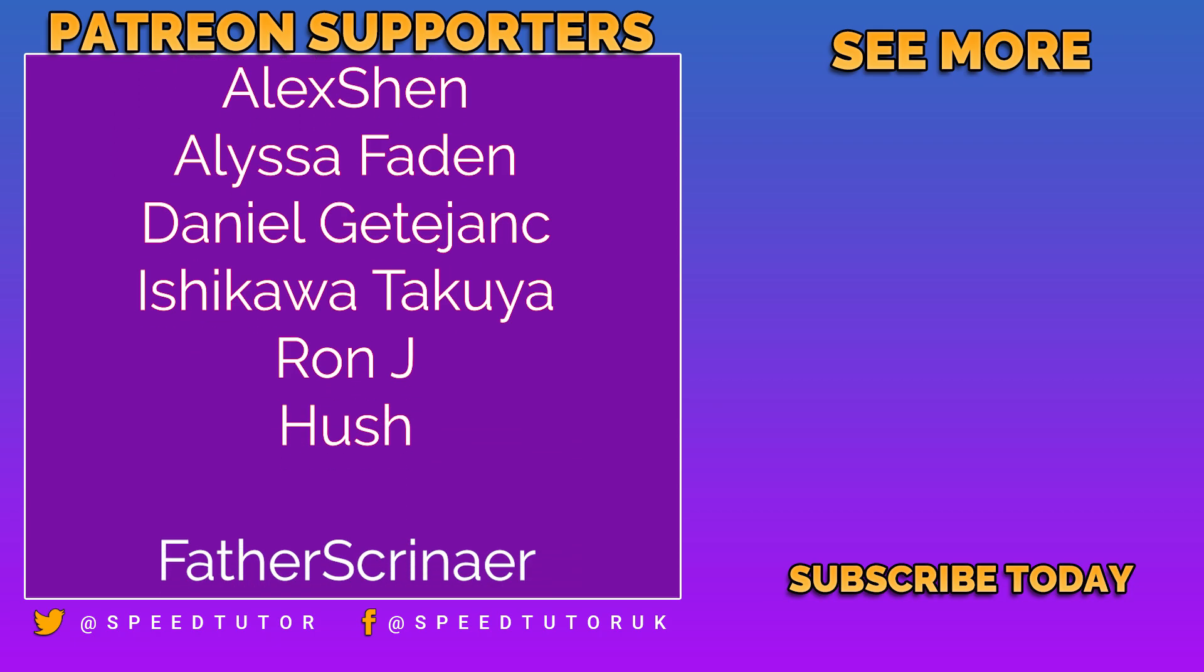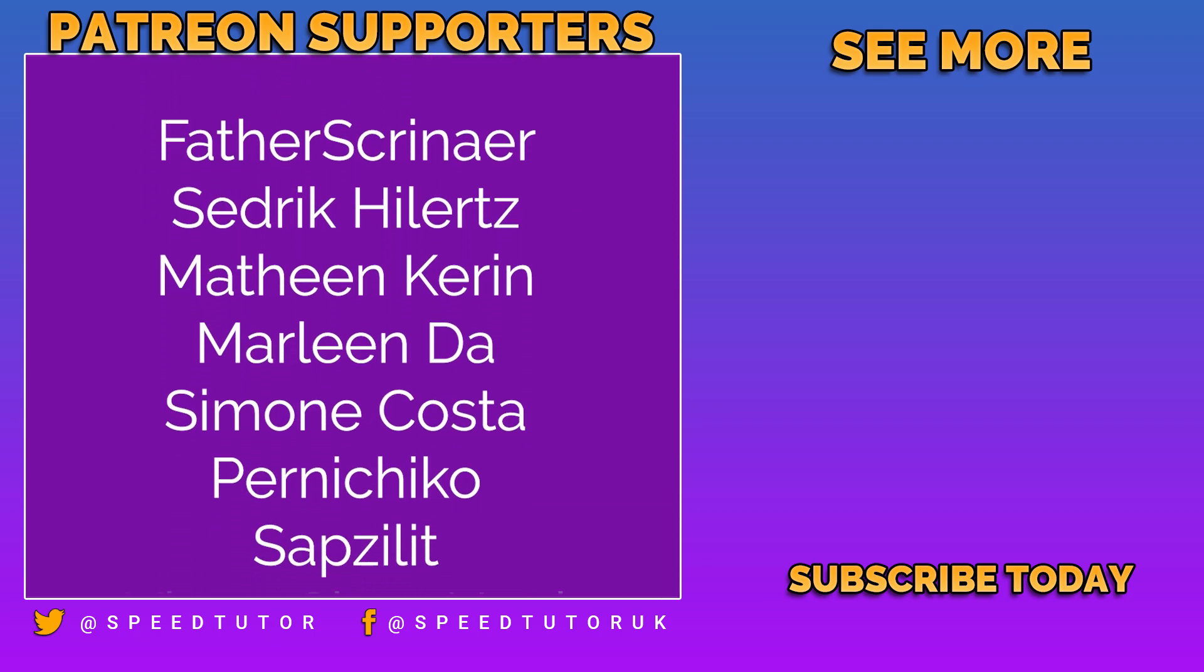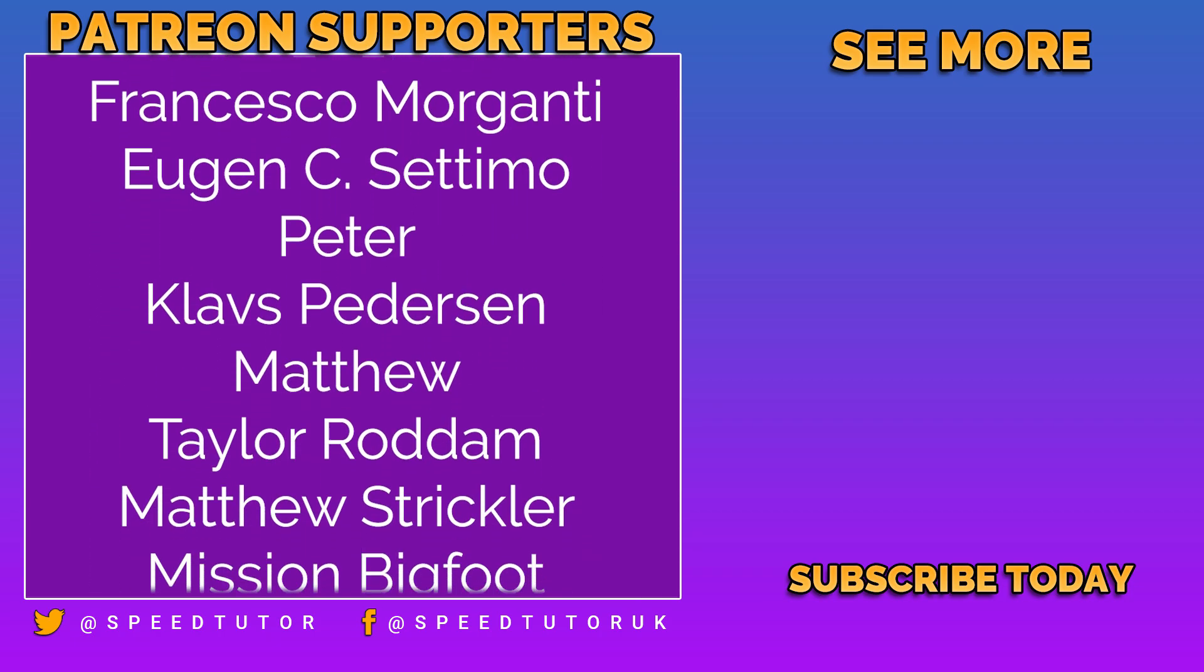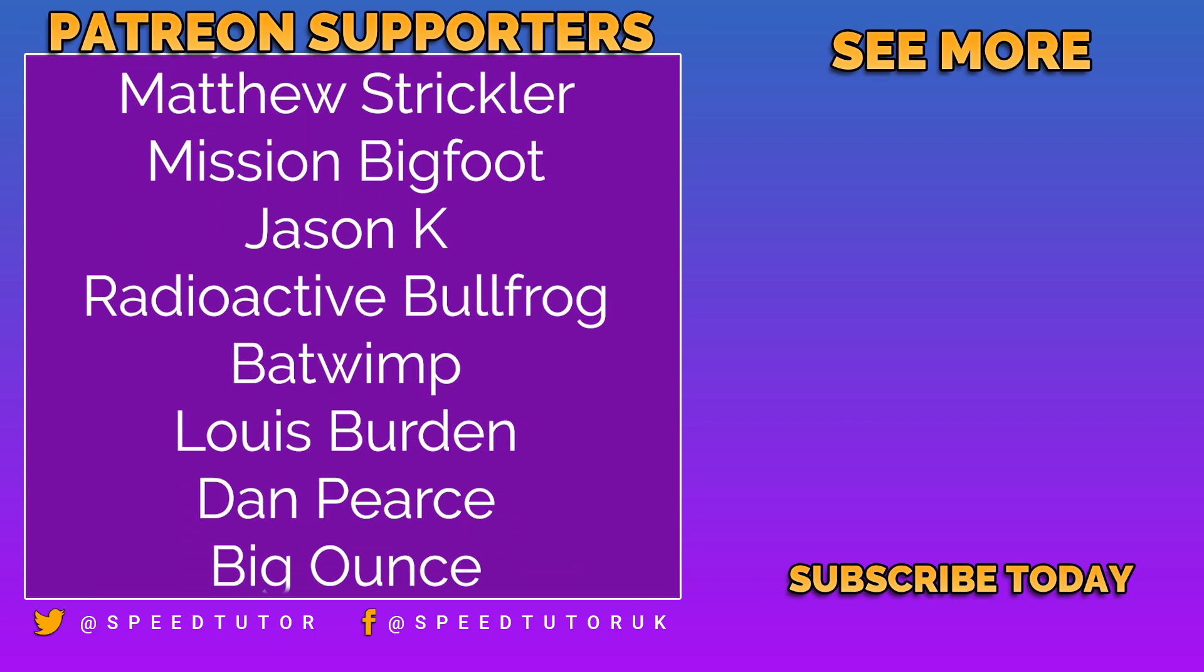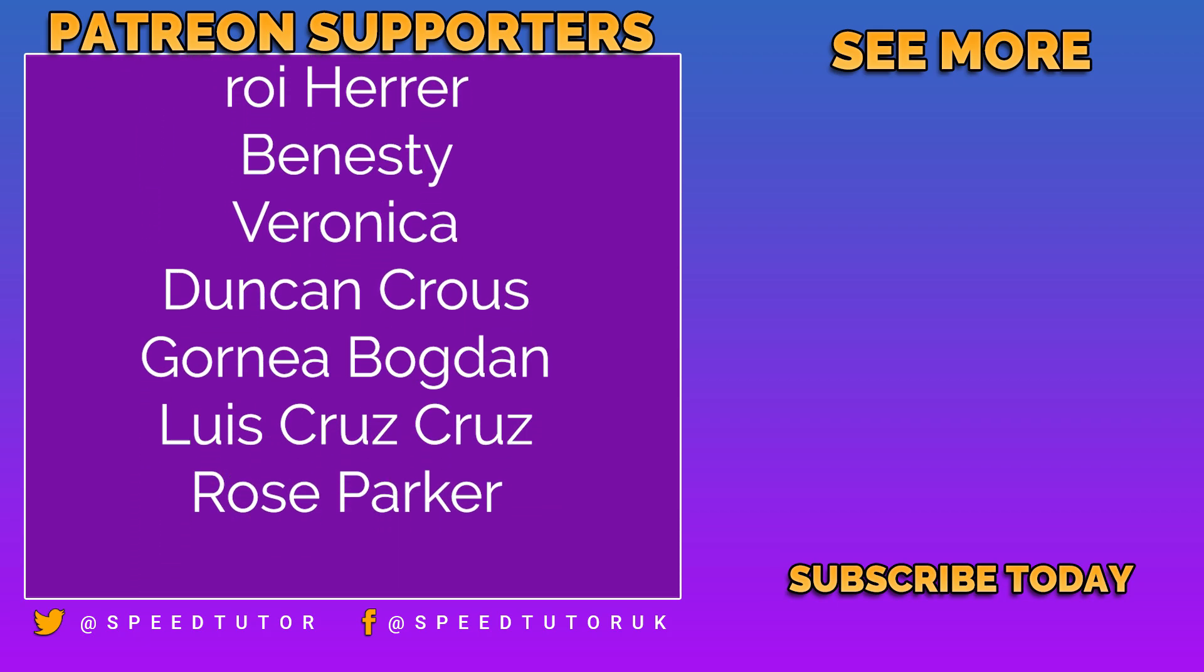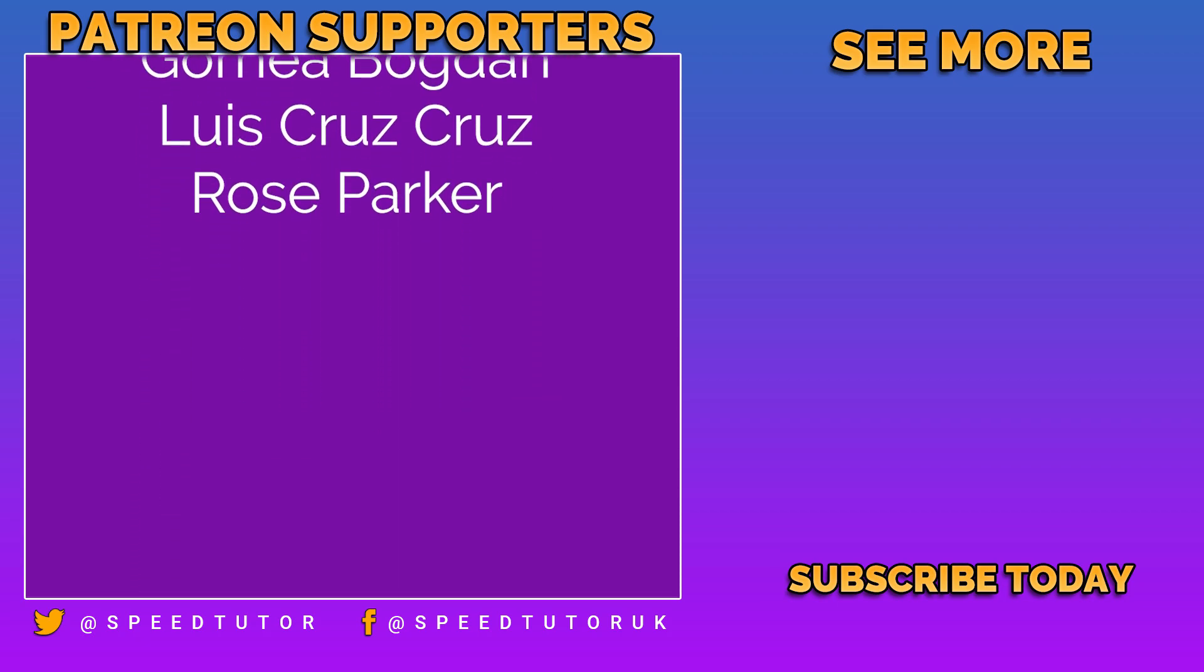Thank you to all my amazing patrons, all the fantastic subscribers and everybody who comes to watch this video, so don't forget to like, comment and subscribe.